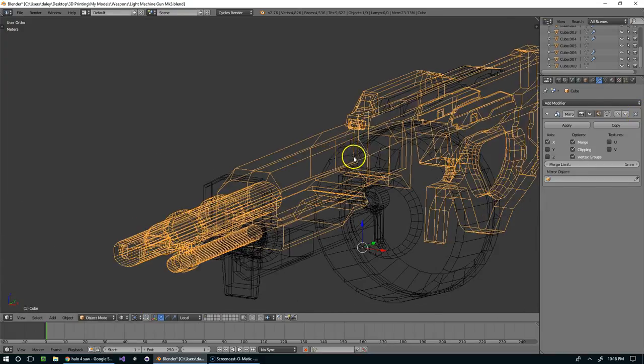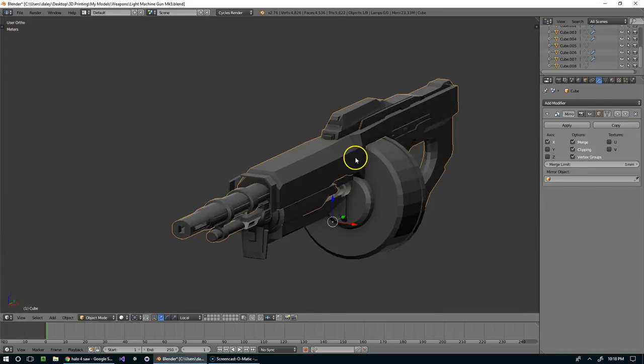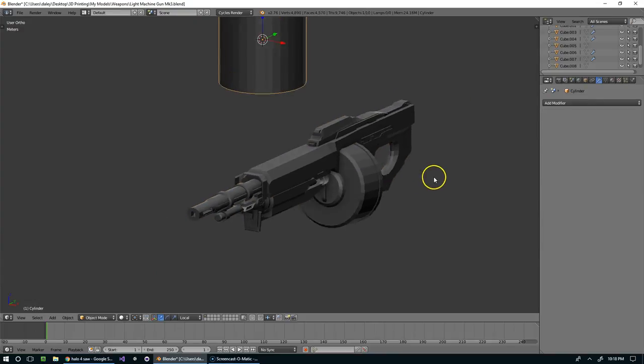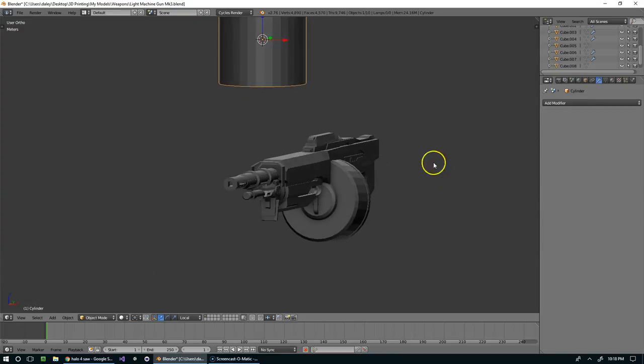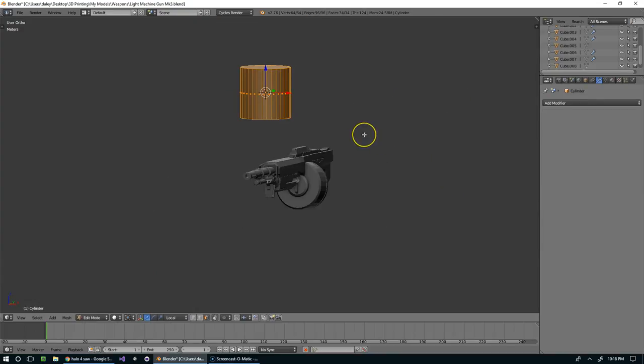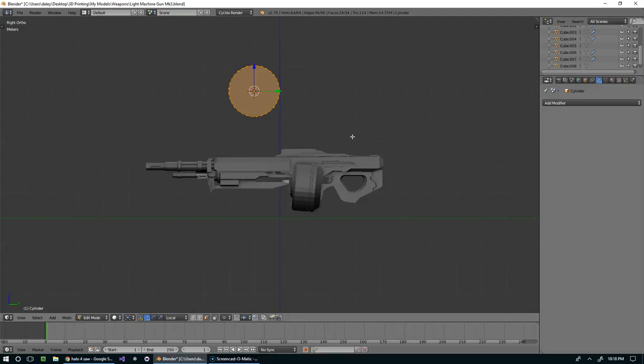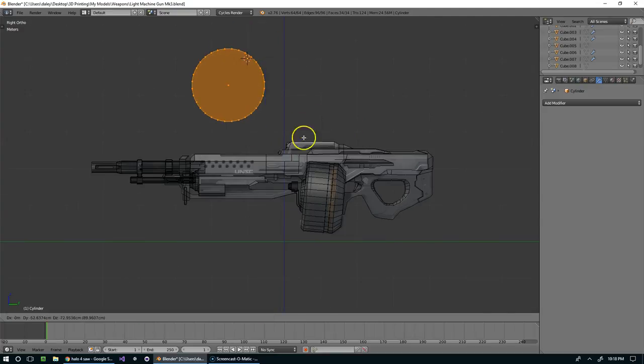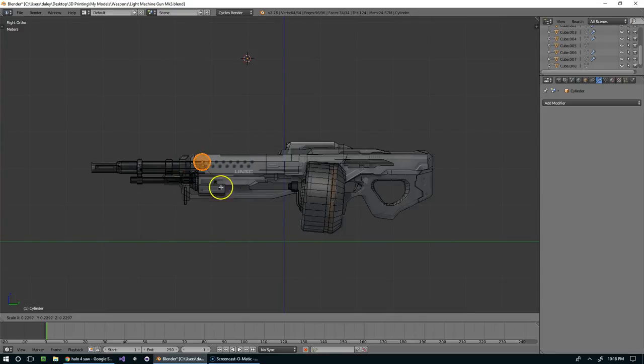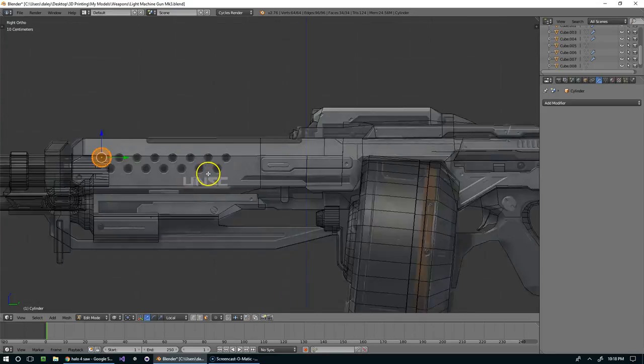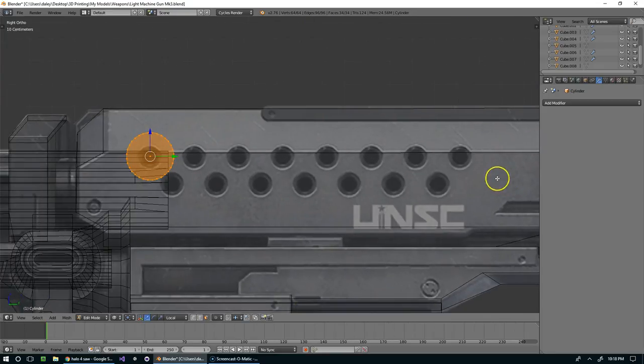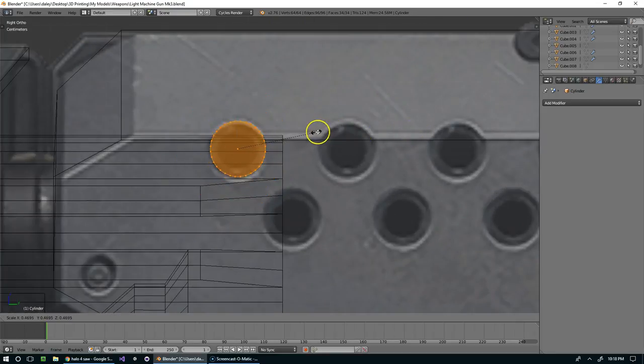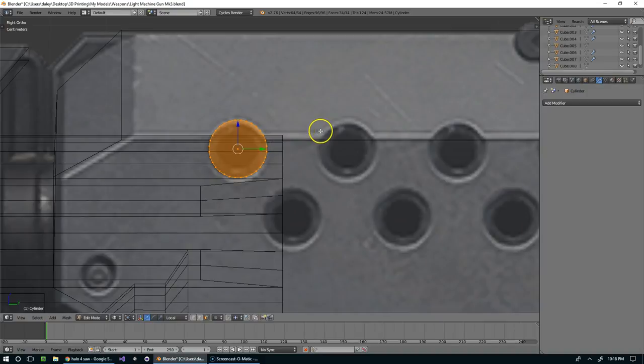So the first thing I want to do is add a cylinder to the scene. I'm going to rotate it around the y-axis by 90 degrees and then line it up on one of these points down here, scale it in, right about there.